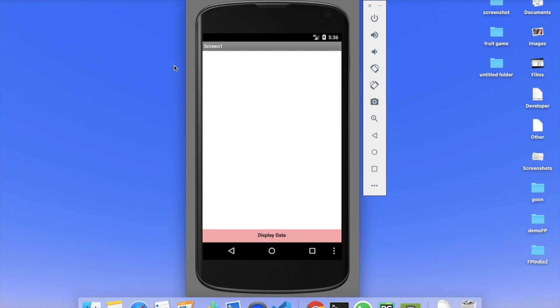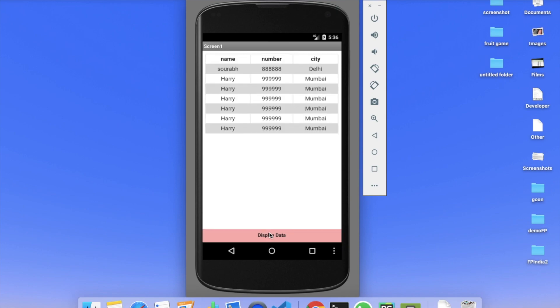Let me show you the example first. You can see our simple app with a 'Display Data' button. When I click on it, you can see the data in a proper table format. You can display a lot of information — suppose you have some formulas in your education, you can put formulas, descriptions, and everything here displayed in a proper table format.